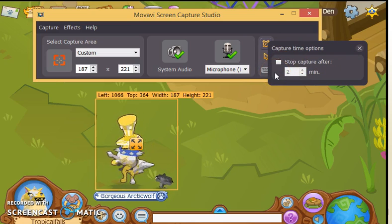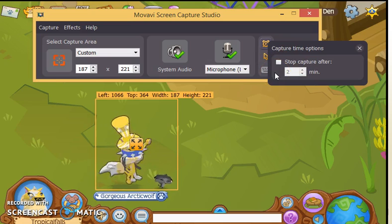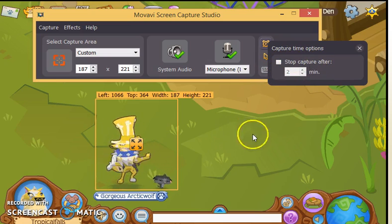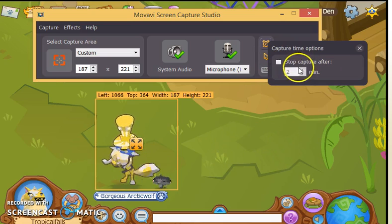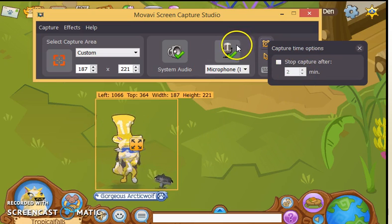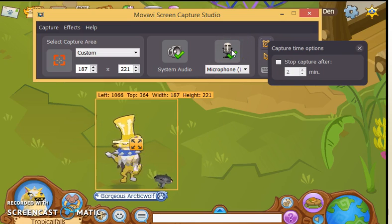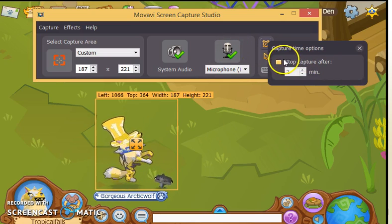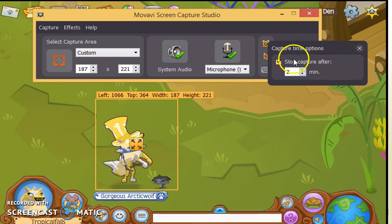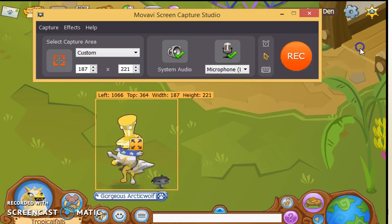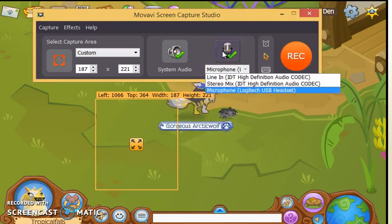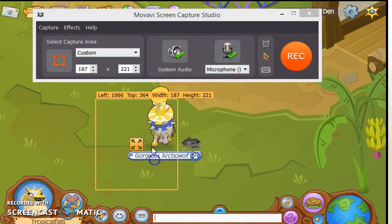Over here — if you only want your recording to be two minutes long, or like eight seconds for green screening, and you don't trust yourself to click stop at the right time, you can set a time limit here and it will automatically stop the screen recording after the time you select.